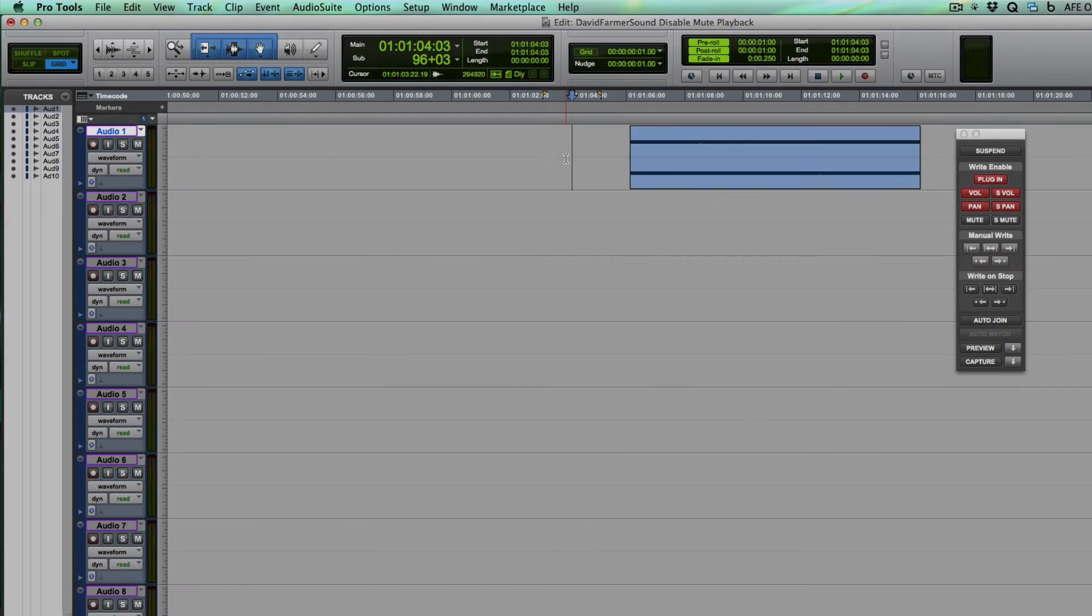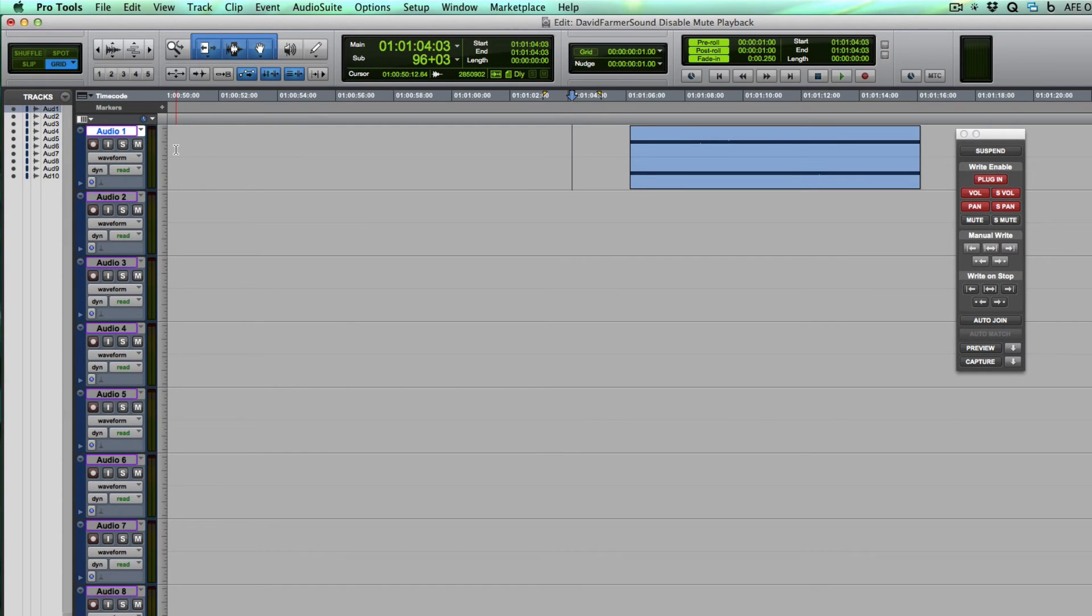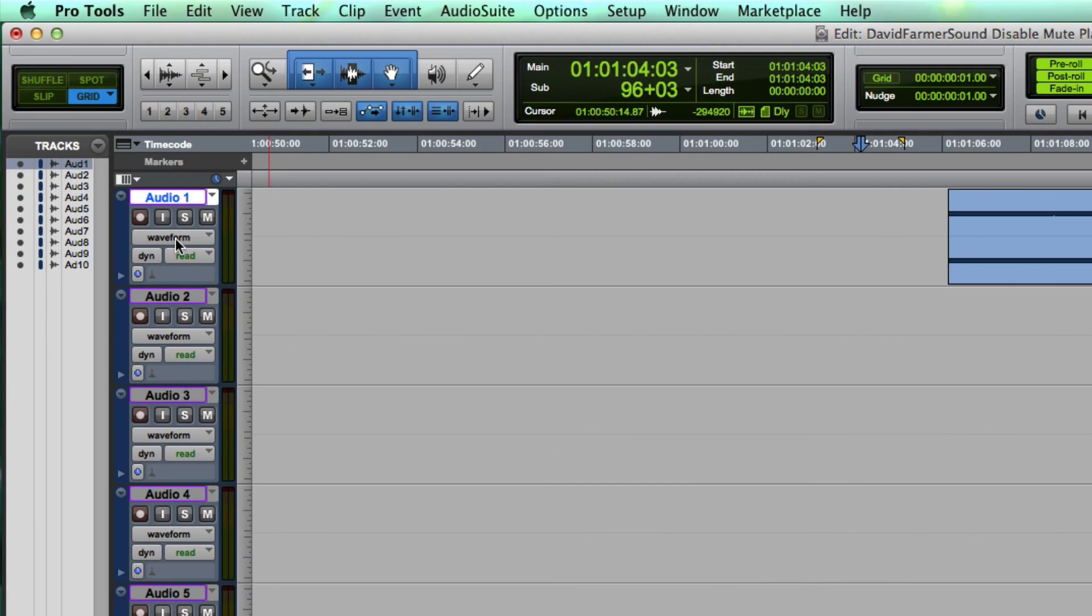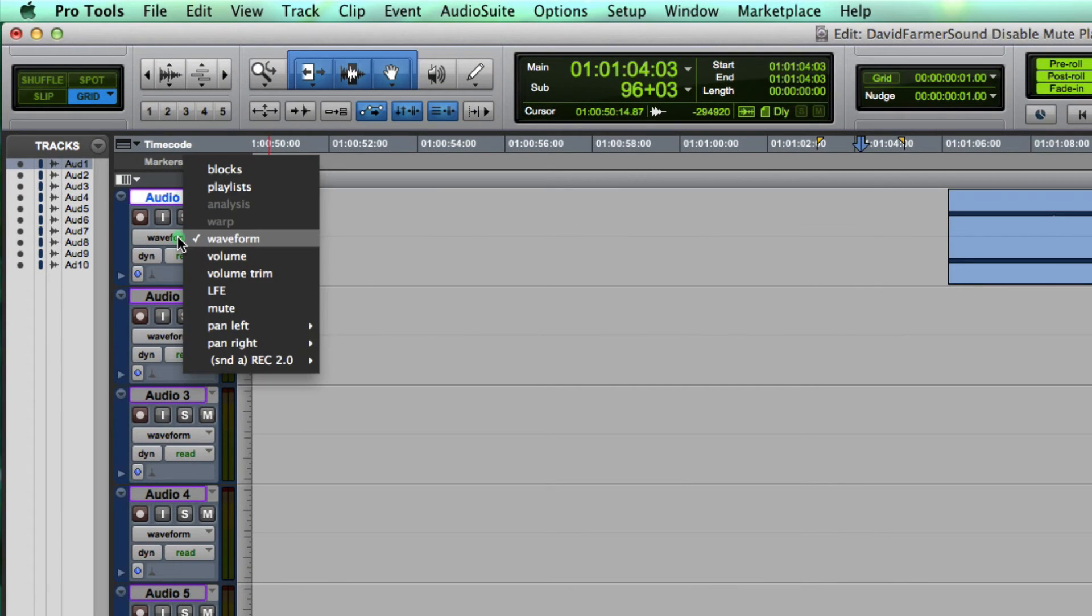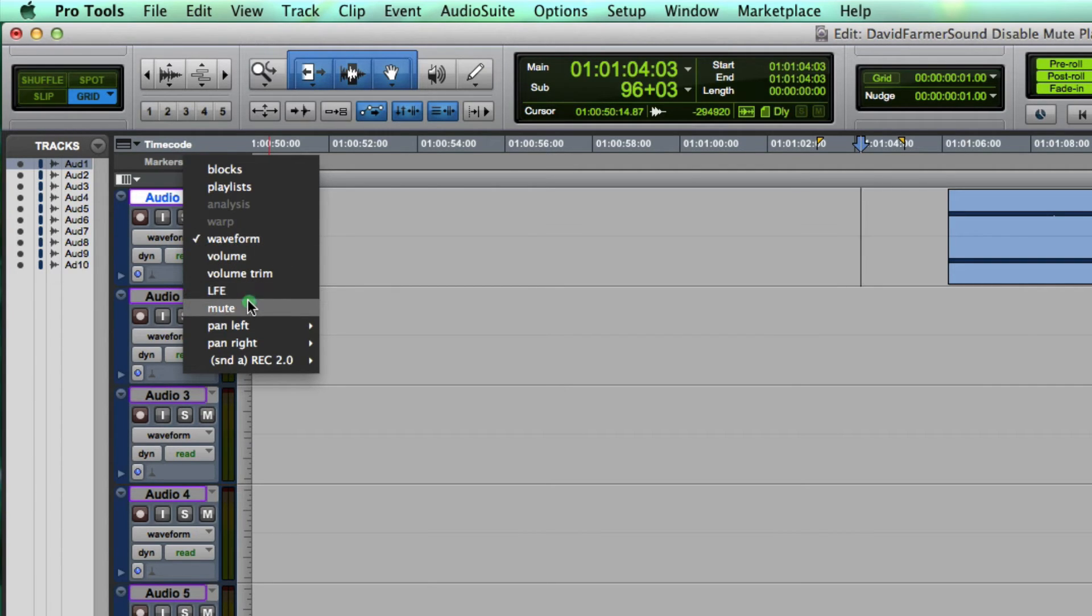So here's what you do. You have your track large enough to see this little pull down menu here and you choose mute.